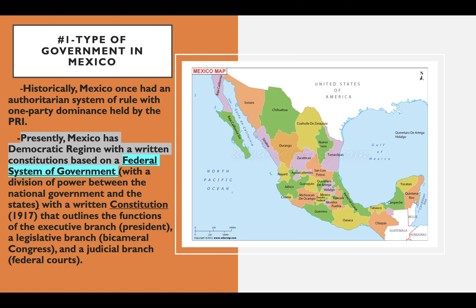You need to know it is a federal system of government — Mexico has states. Social cleavages are things that divide people. To the north, you have more industrial areas and more money. Why? Factories trading with the United States. The southern part of Mexico is very poor — they're farming. So agriculture in the south, factories in the north — industrialized versus non-industrialized.